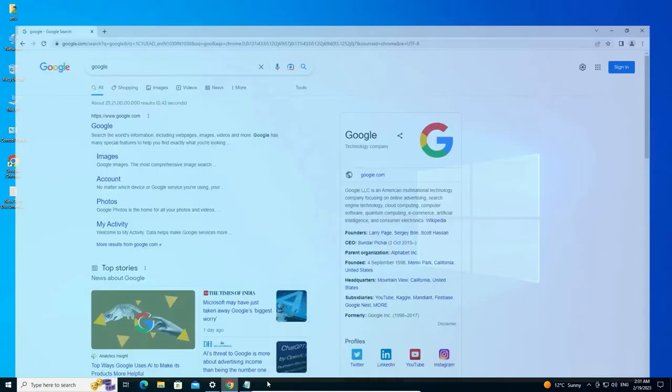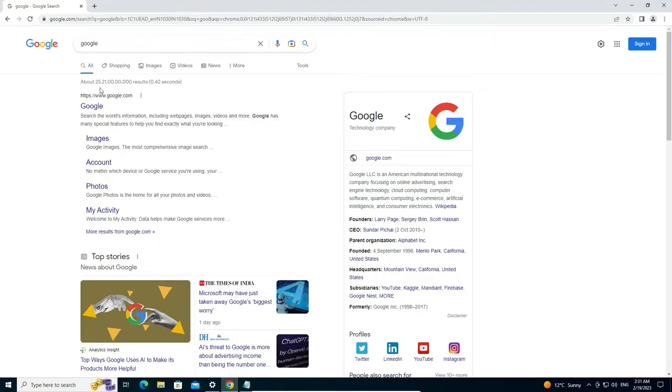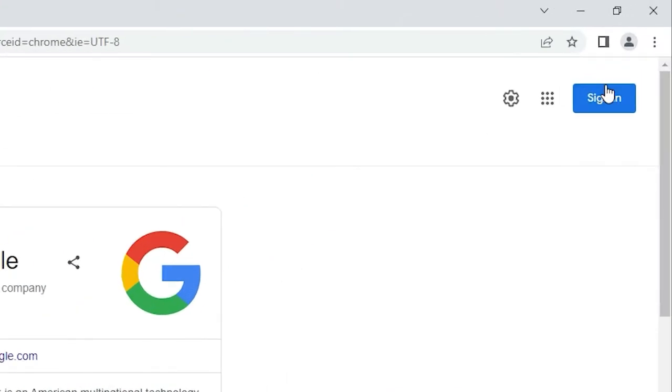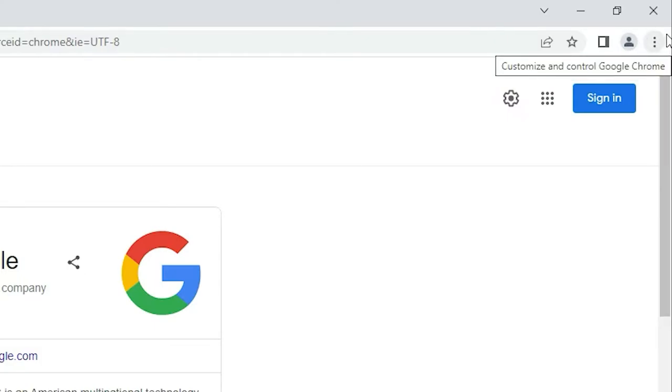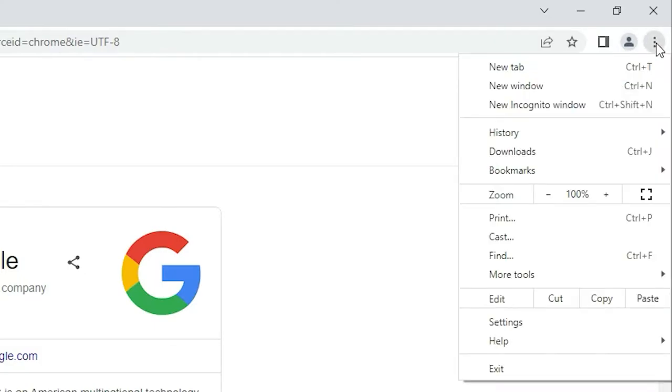In Google Chrome, go to the three dots at the top right corner. Now just click on Settings.